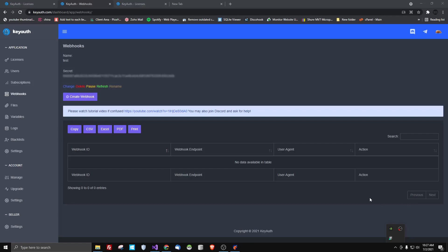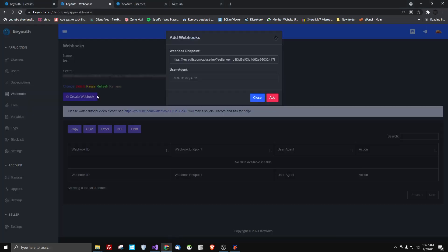If you're trying to conceal your API link while sending a request from the client, Kiava has a webhook function. You create a webhook, putting your link in. So anything static that you want to hide from the client, you're going to put here.